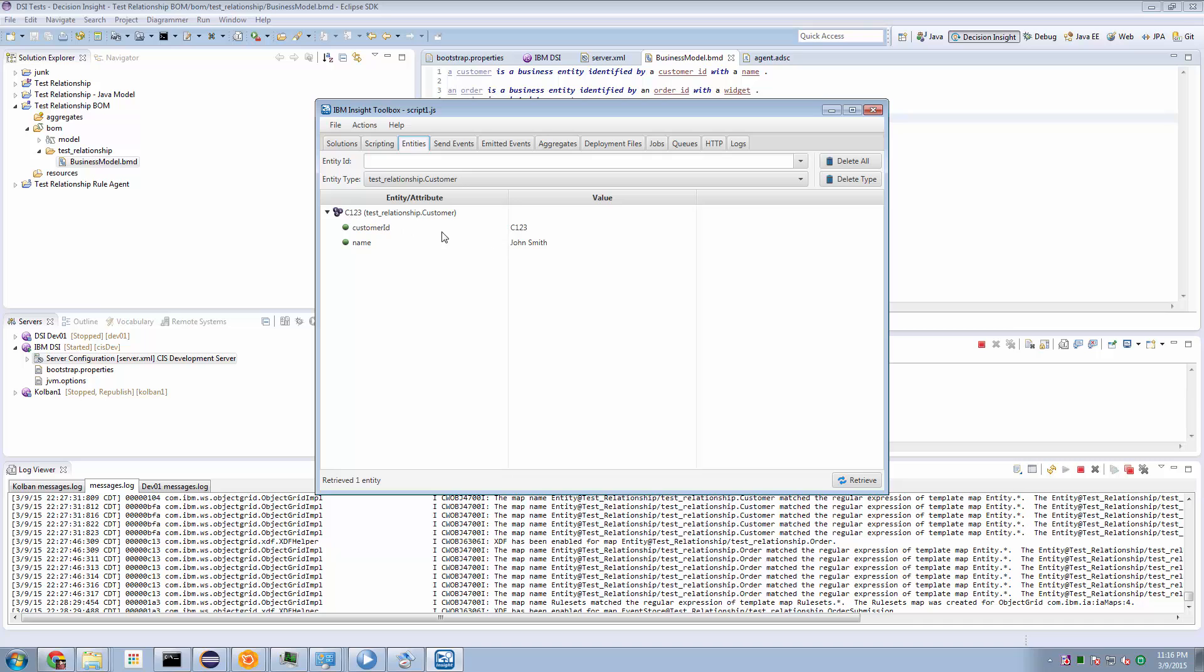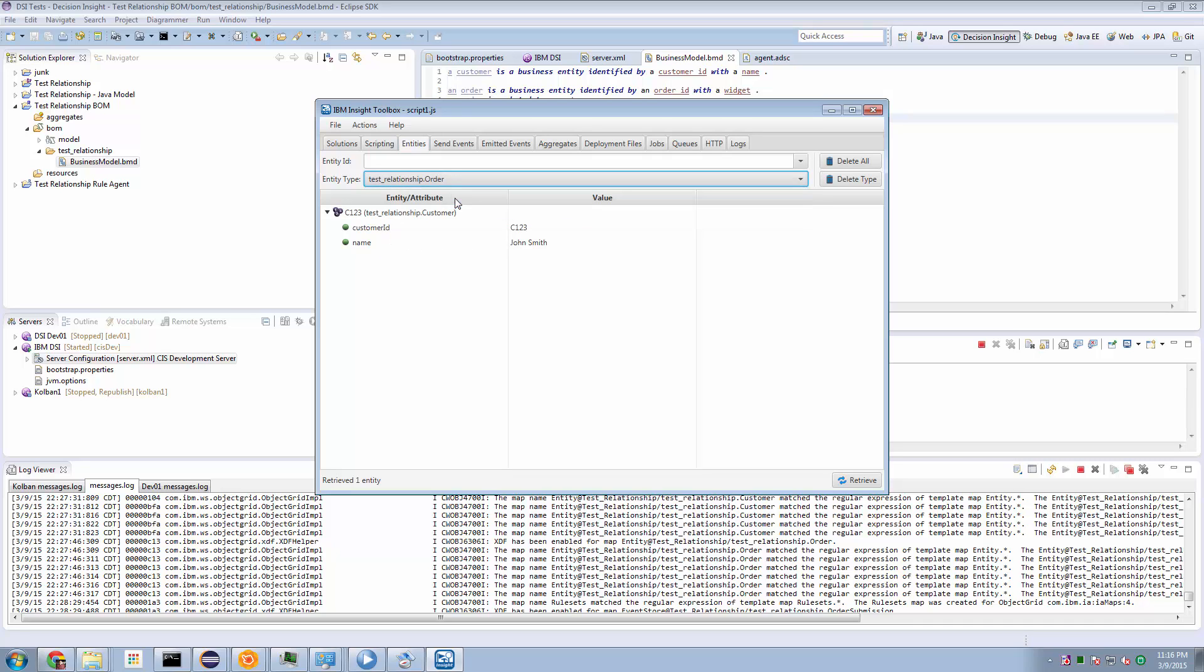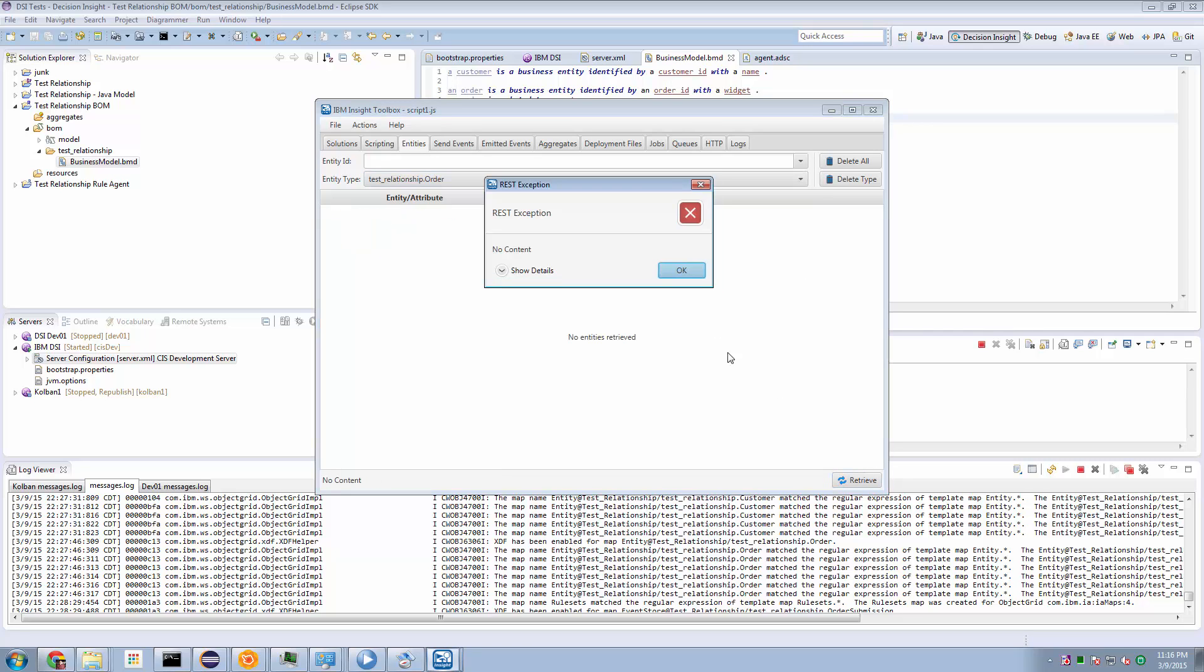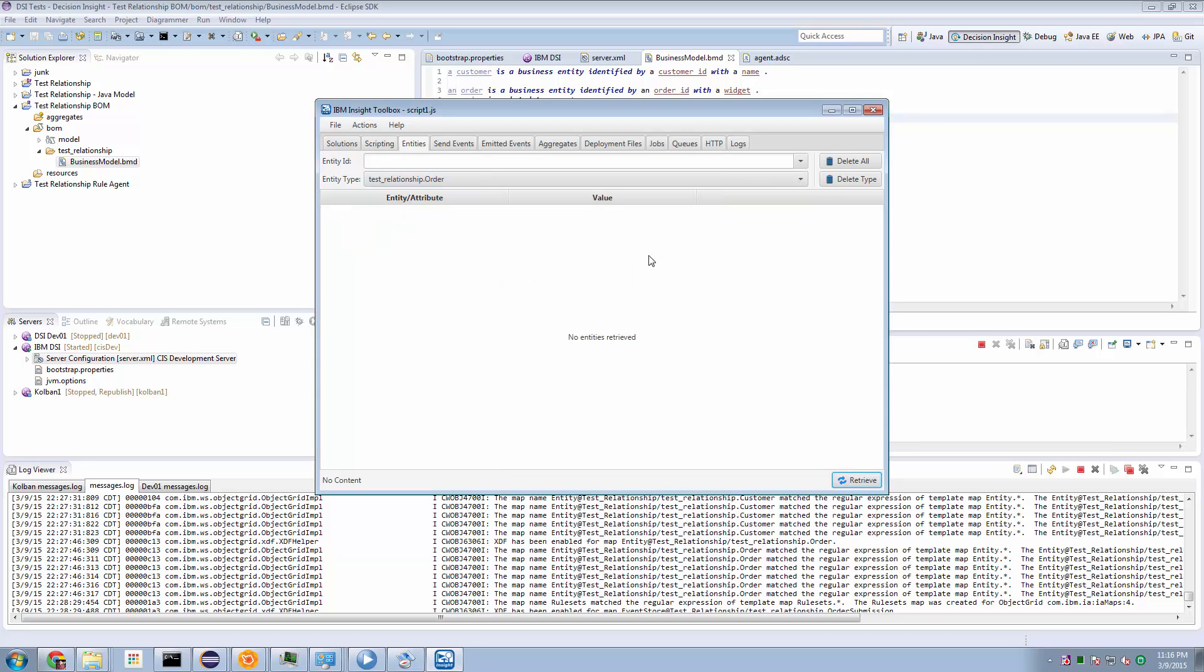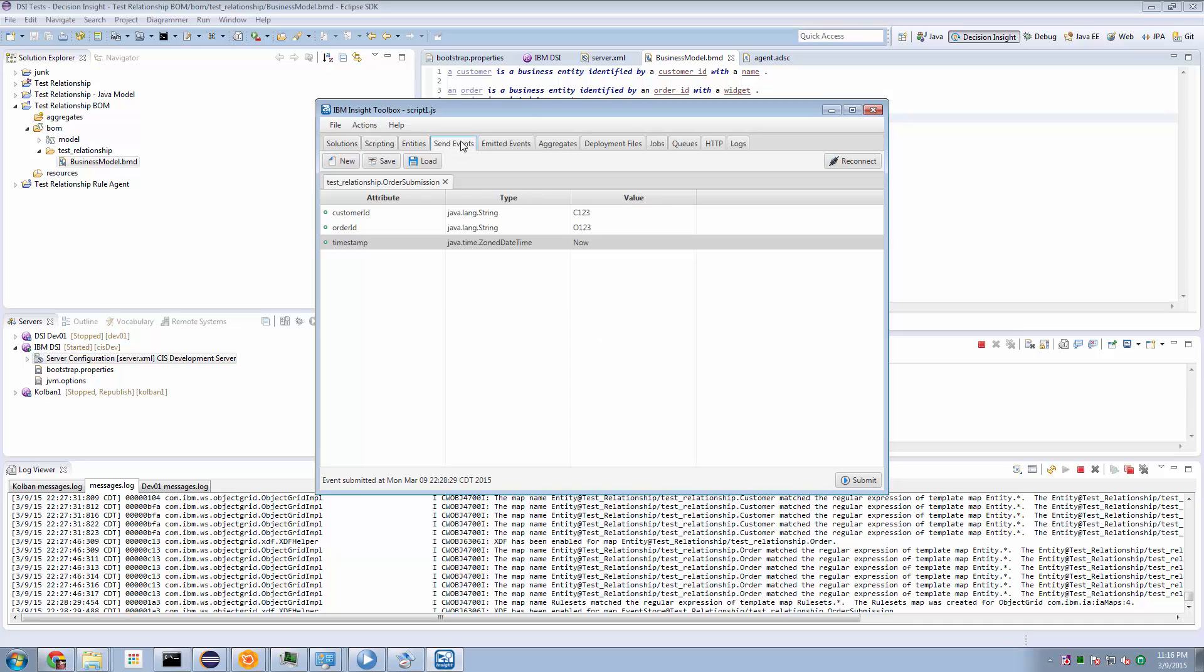Now, if we look at the order entities, we'll find that we don't actually have any at the moment. There are no order entities. Now, if I submit an event, if I submit an order submission event with an order ID of 0123 and the customer ID of C123, if I submit that event, which we've just done,